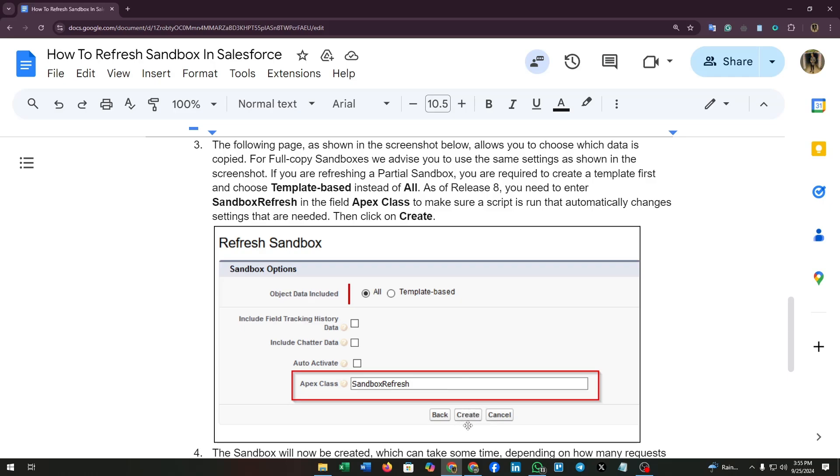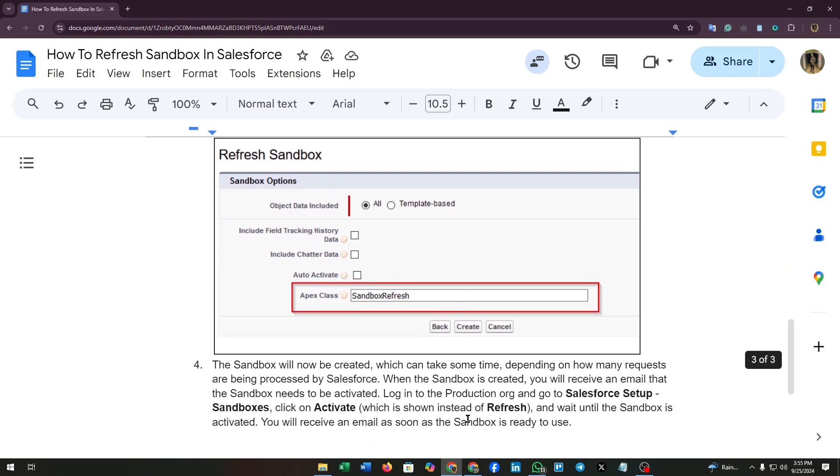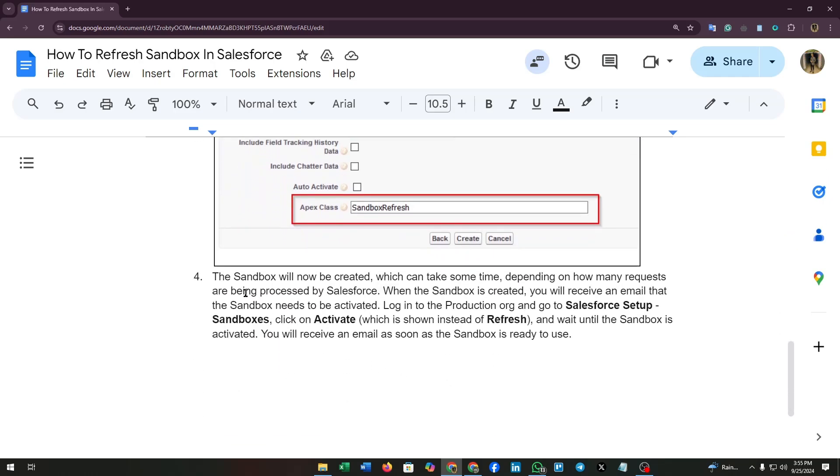Heading to the fourth step, the sandbox will be created which can take some time depending on how many requests are being processed by Salesforce. When the sandbox is created, you will receive an email that the sandbox needs to be activated.